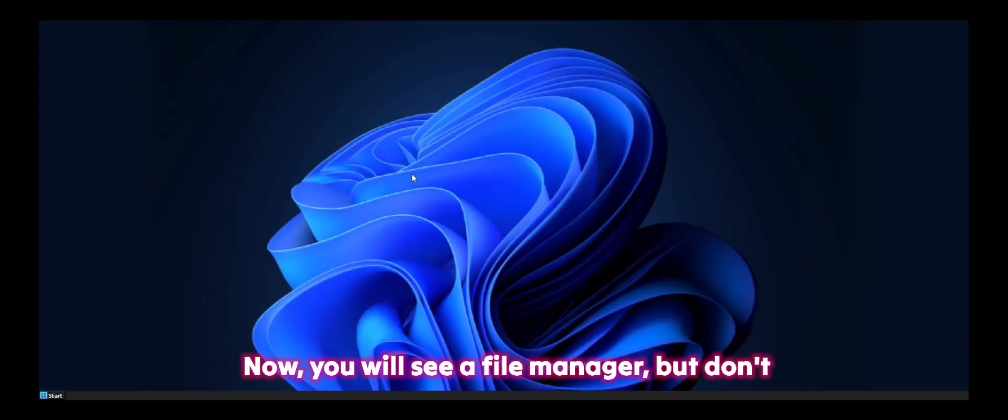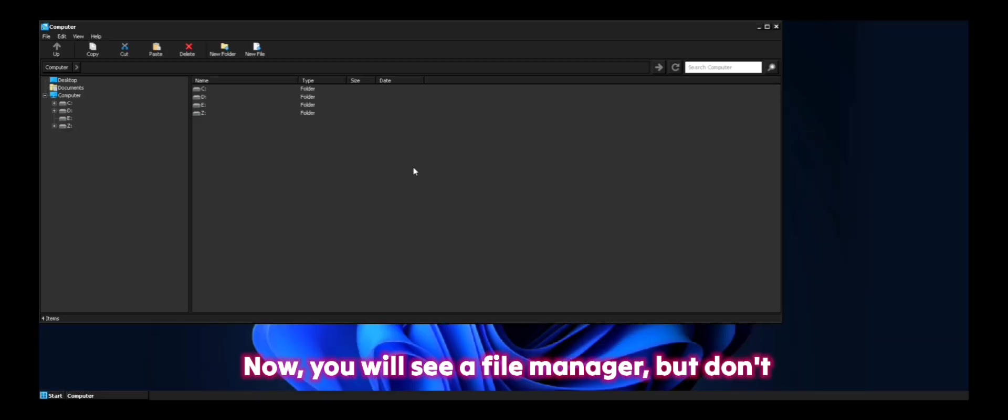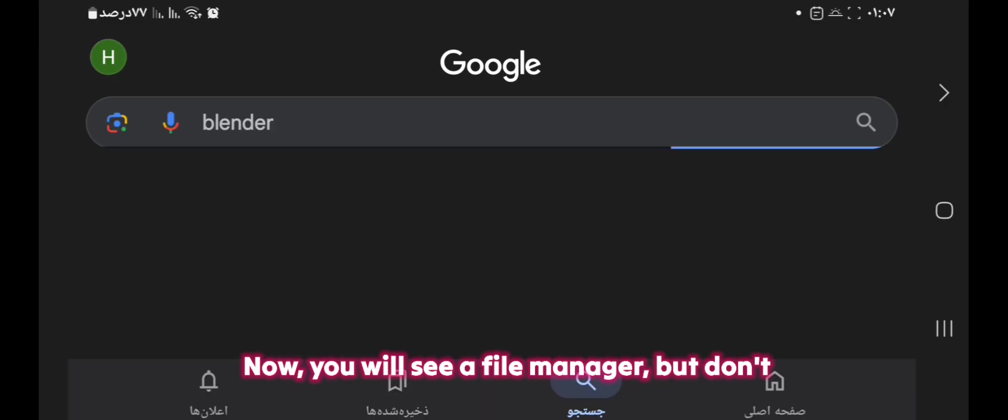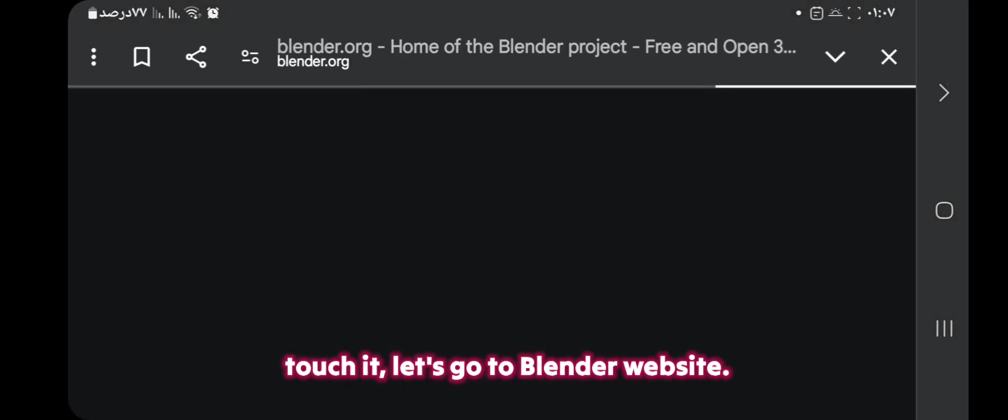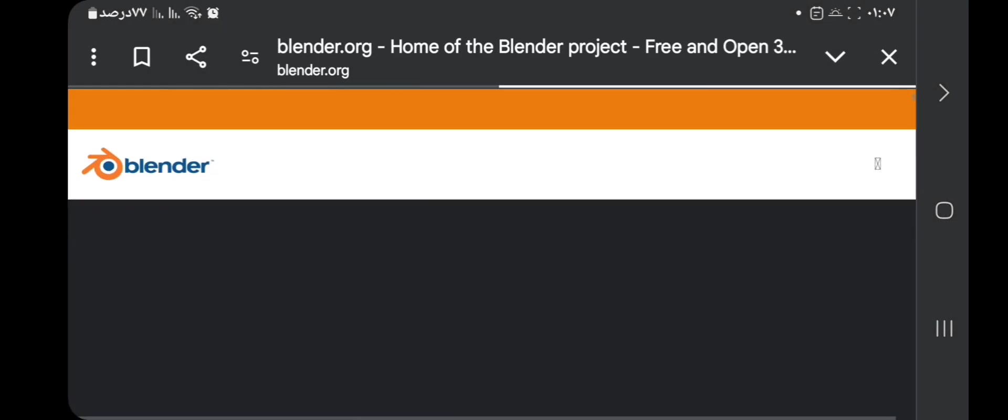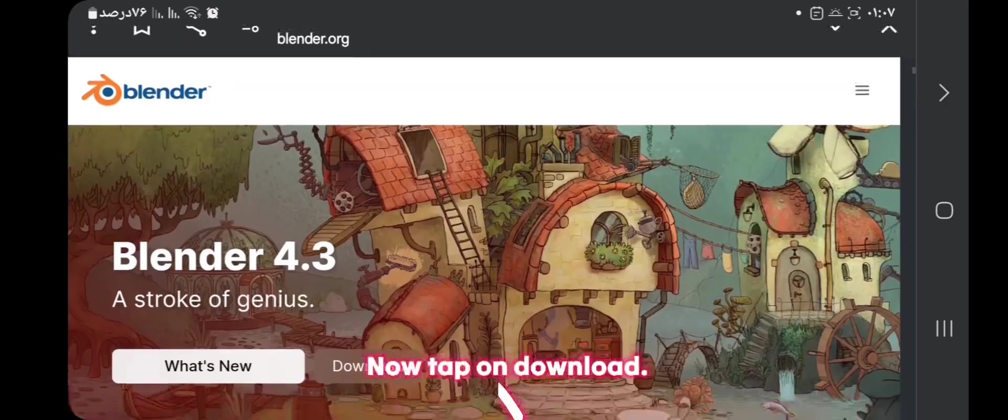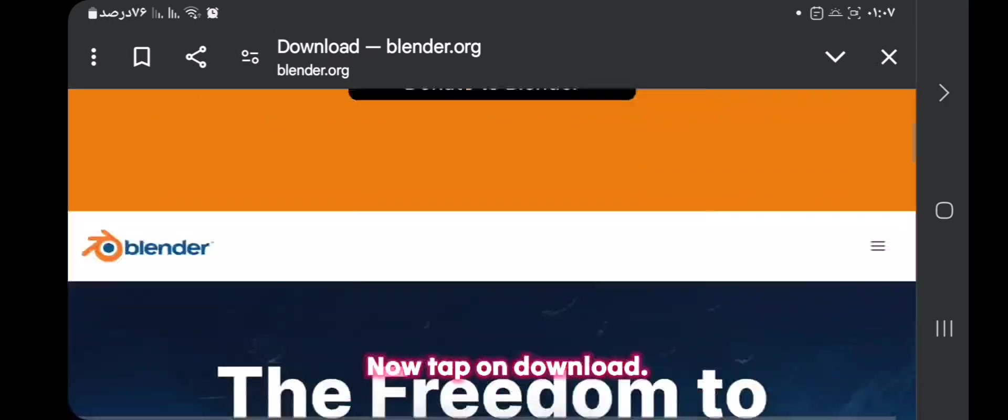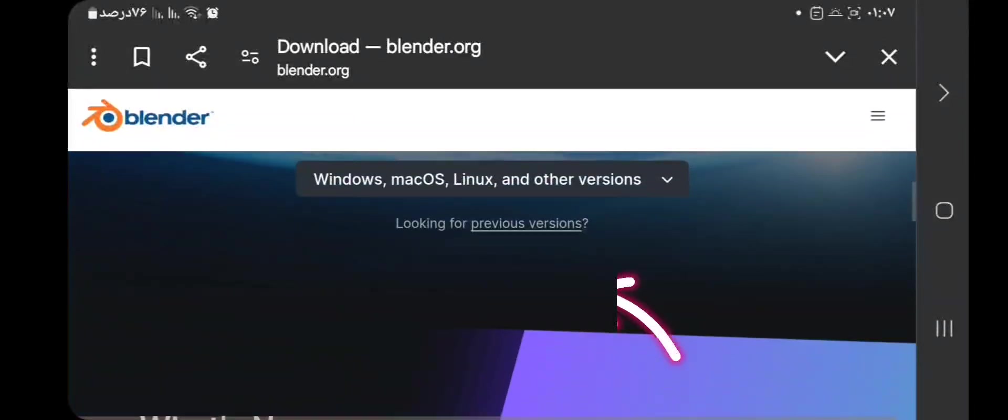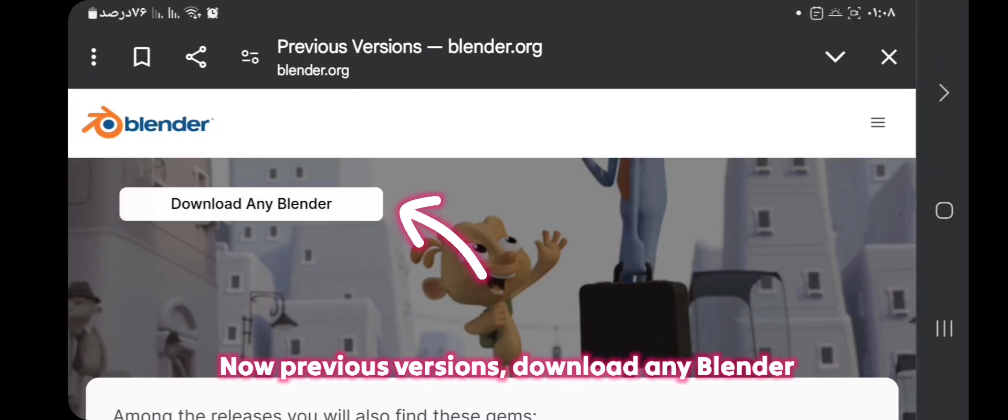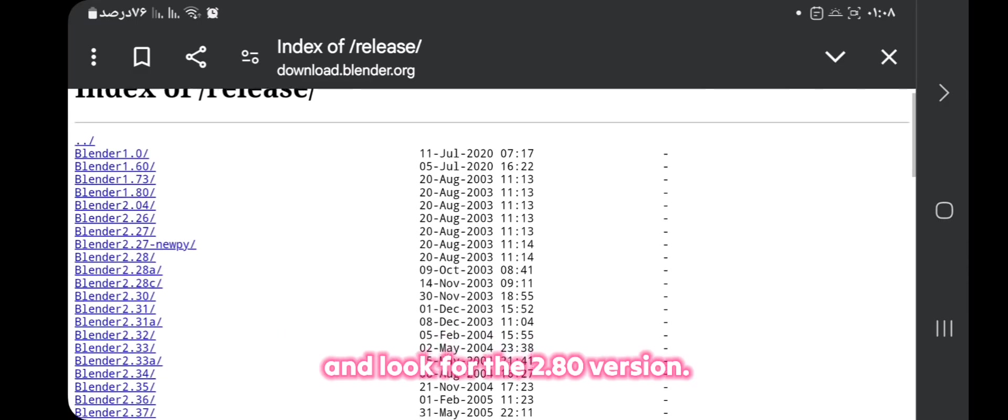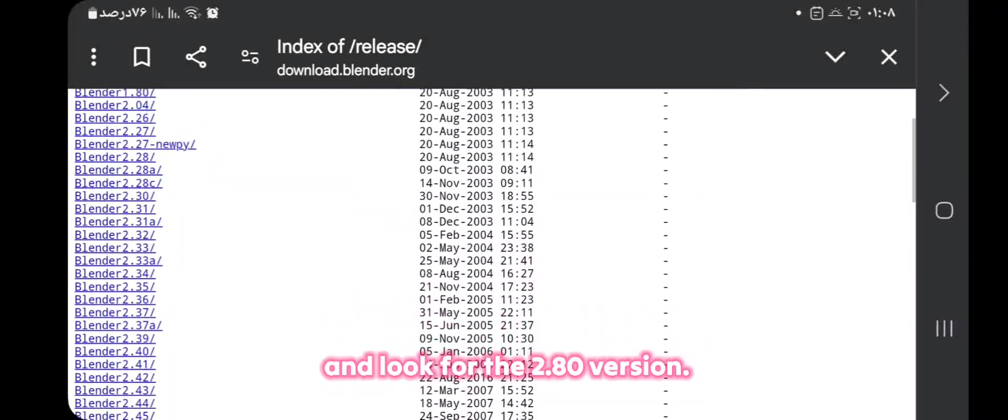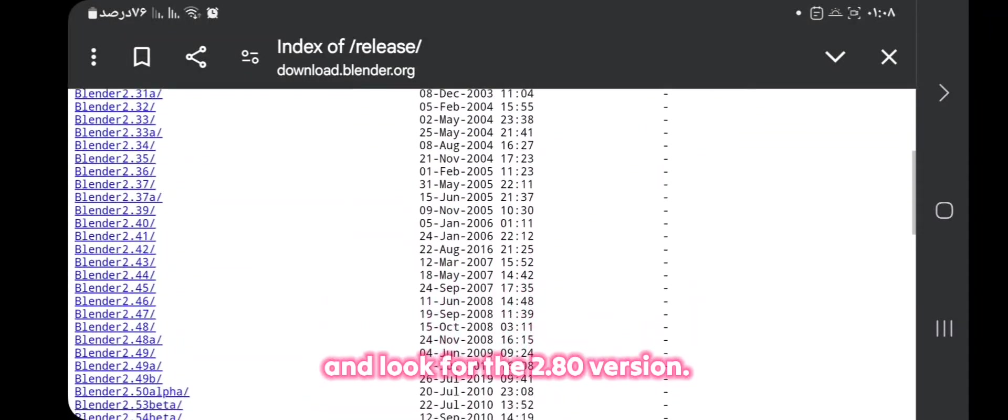Now you will see a file manager, but don't touch it. Let's go to Blender website. Now tap on Download. Now Previous versions. Download any Blender and look for the 2.8 version.